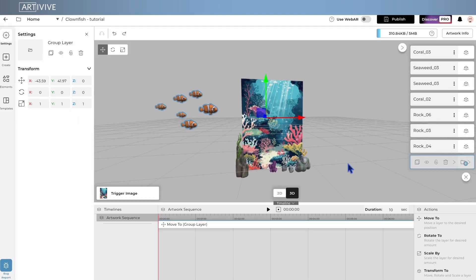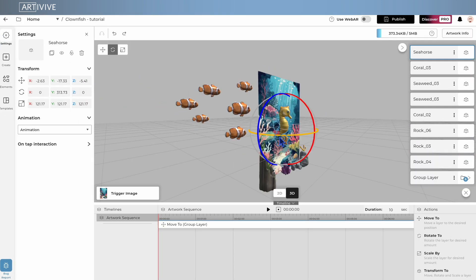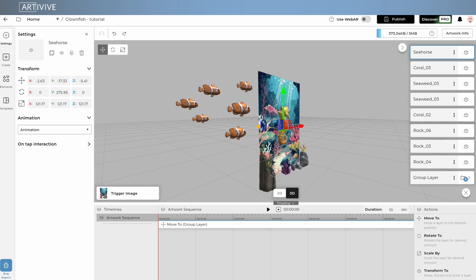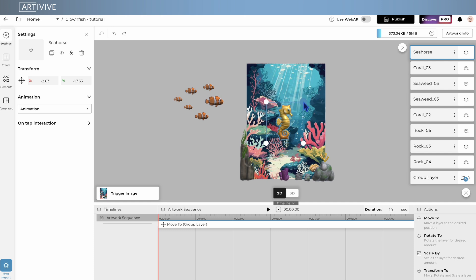Now let's see it all in action. By combining these actions, you can animate every element of your artwork. Here's an example built entirely inside the ArtiVive Editor.